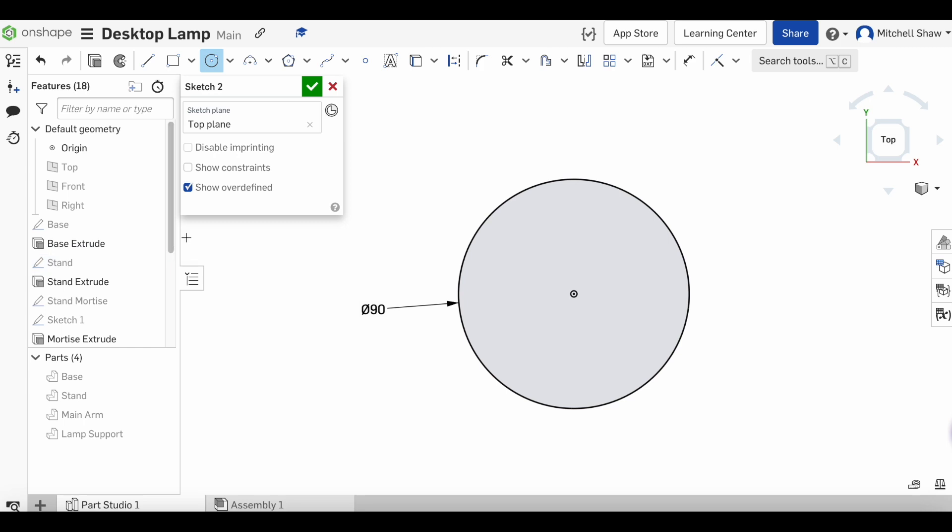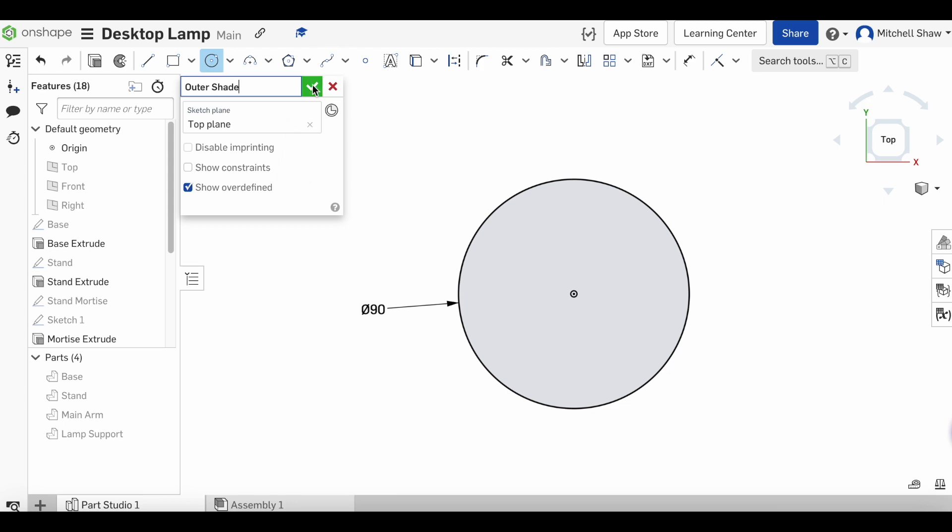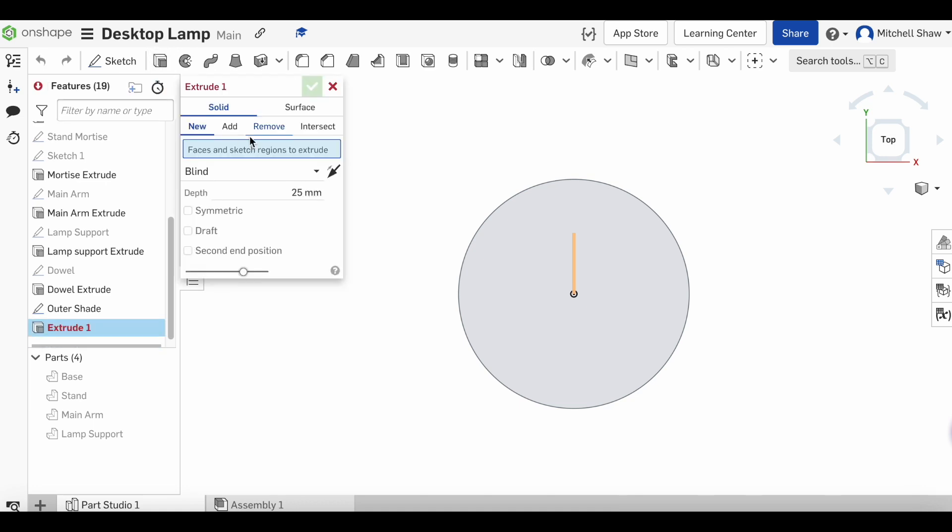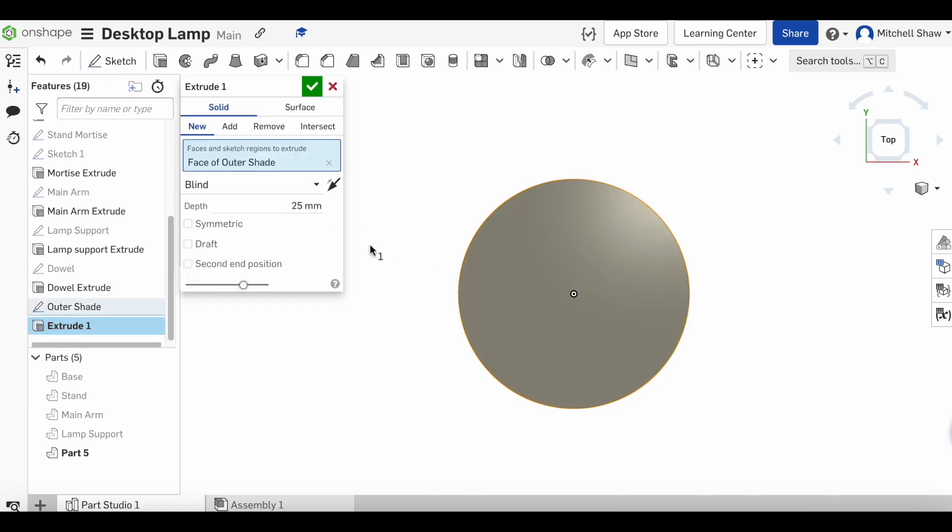Change this to 'outer shade' and click our green tick. We're going to click on extrude and extrude this component to 70 millimeters. Now 70 millimeters is the height of the overall shade. Change this to 'outer shade extrude' and click the green tick.